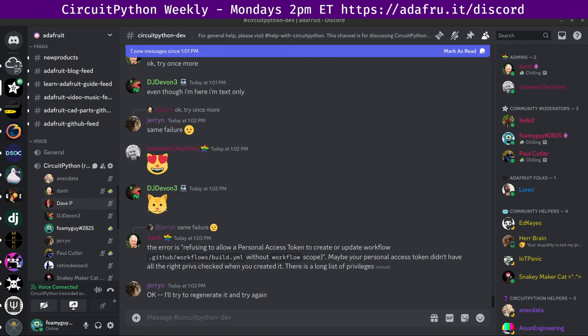In the notes doc, there is a link to a calendar which you can view online or add to your favorite calendar app. We'll also send out notifications here in the Discord when there are changes to the upcoming meetings to anyone who has the CircuitPython East's Discord role. After each meeting, we'll post a link to the next meeting's notes document in the CircuitPython dev channel on Discord.